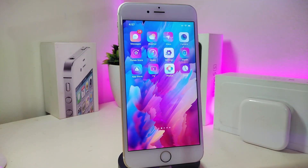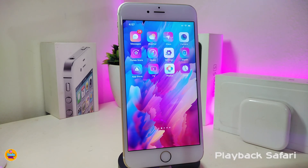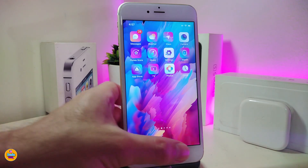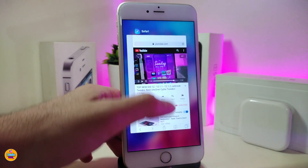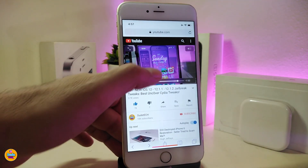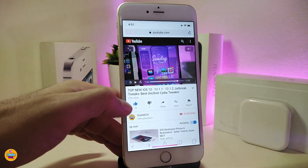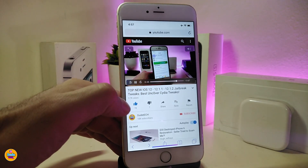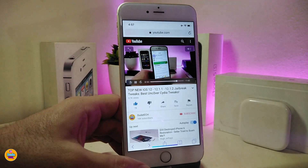The first tweak will be called Playback Safari. Basically, if you're using your Safari browser and you play a YouTube video using Safari, let me show you what I'm talking about. If I play one of my videos here using my Safari browser, you can see — let me play that right now.